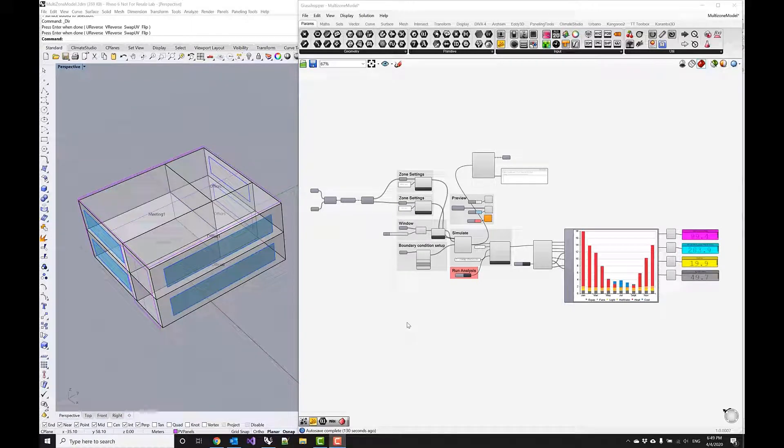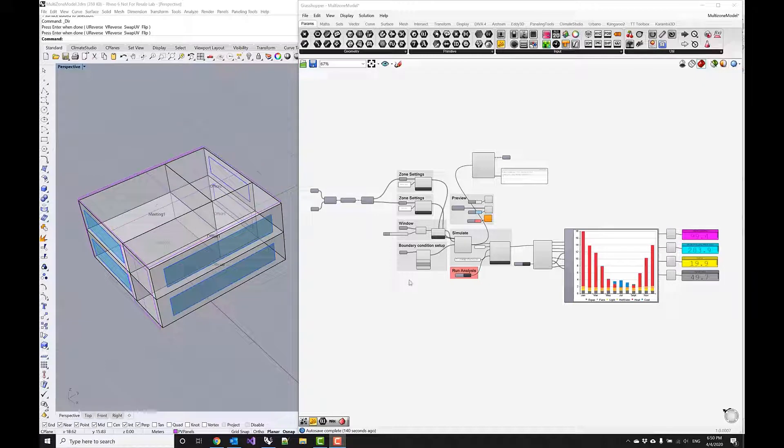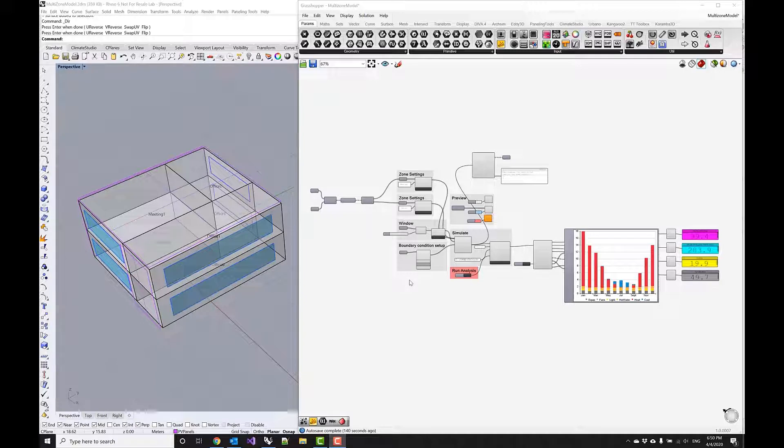In this video I want to show how you can use this multi-zone energy model and photovoltaic simulations to show how close you are to actually creating a net zero energy building.